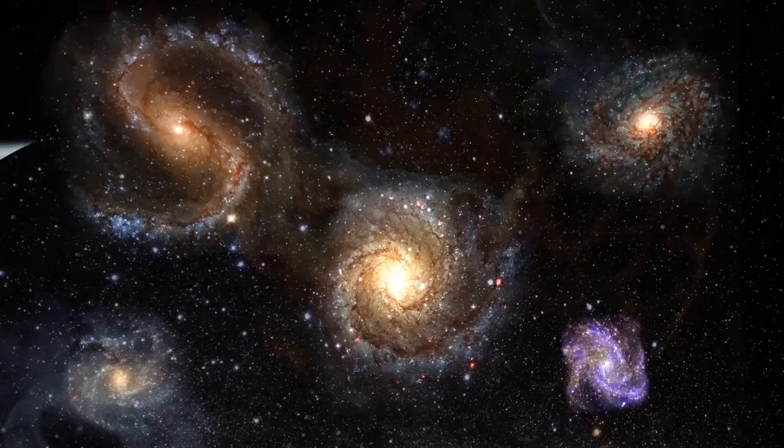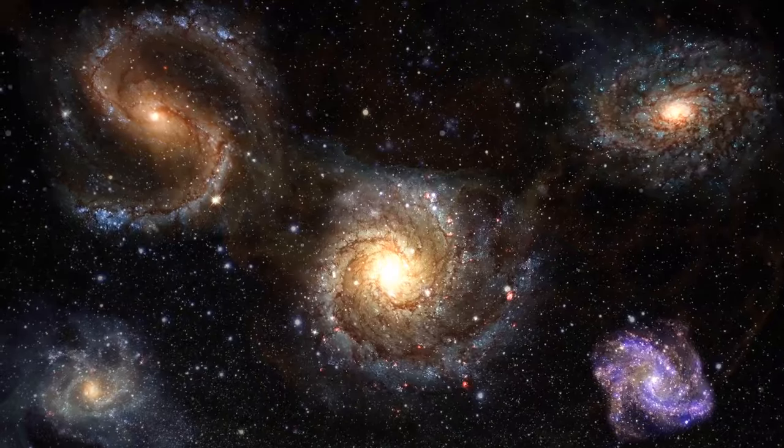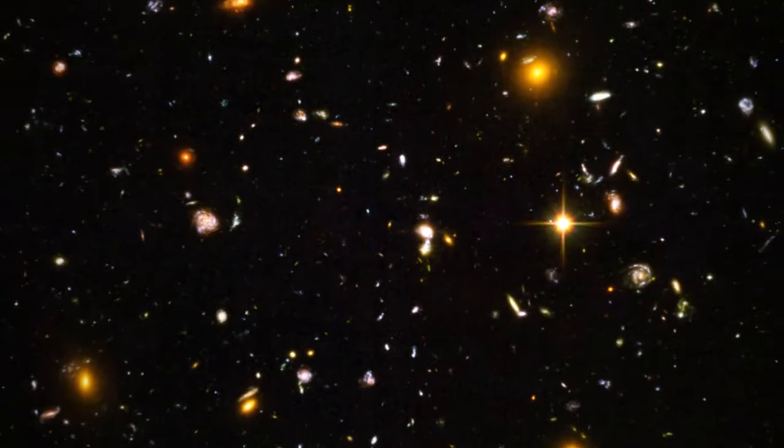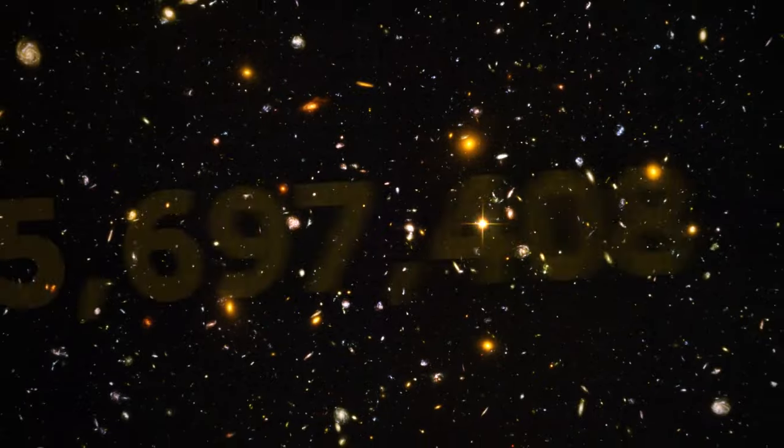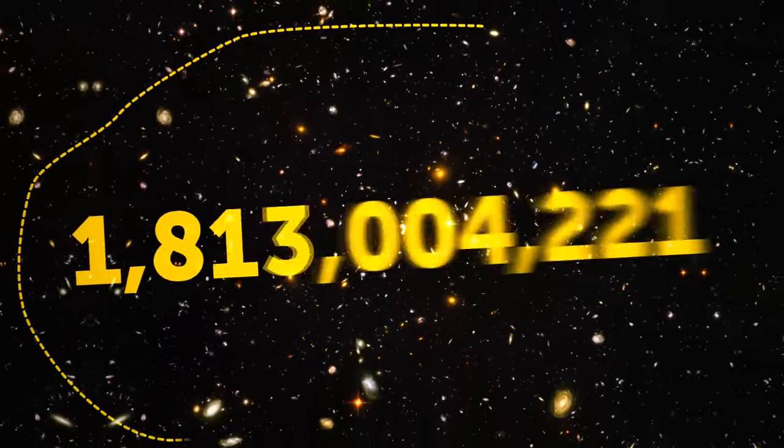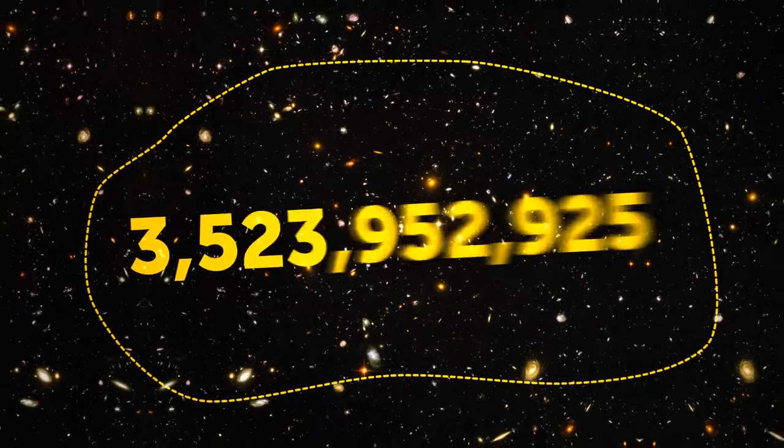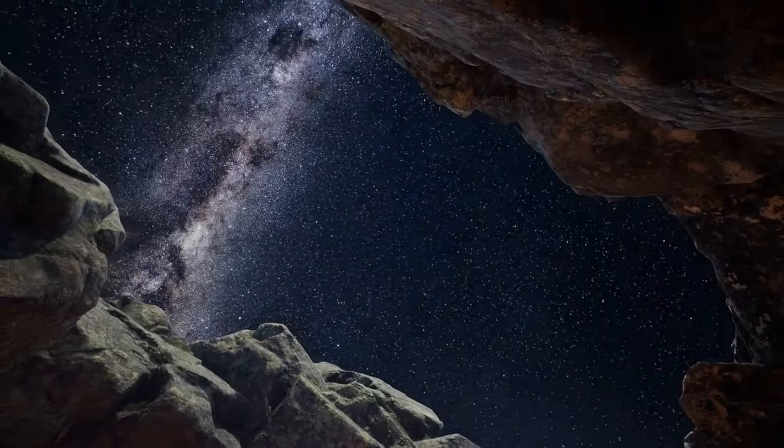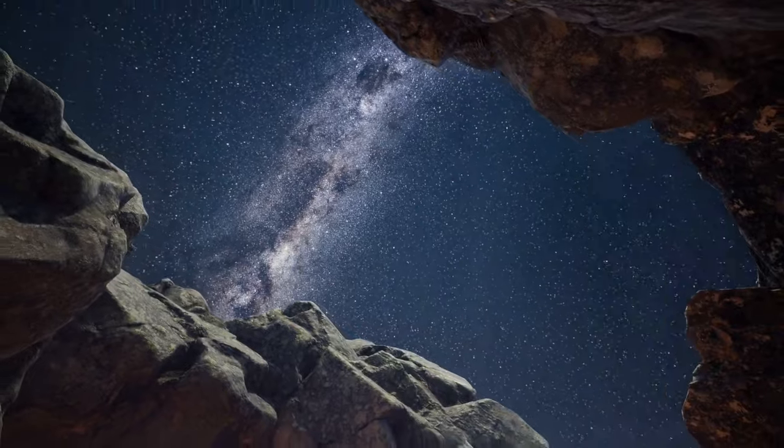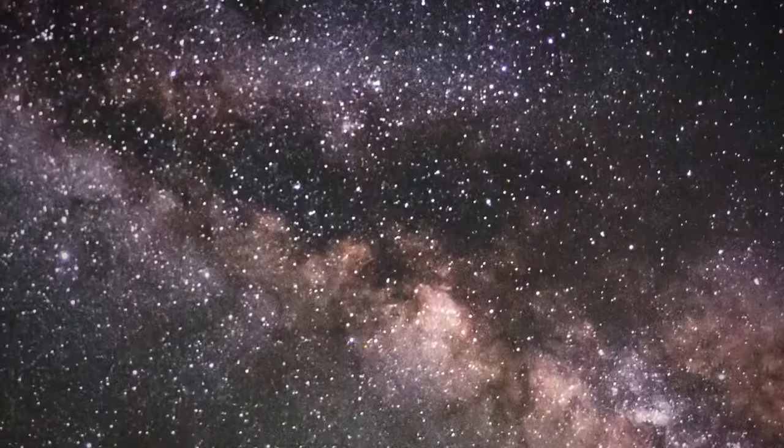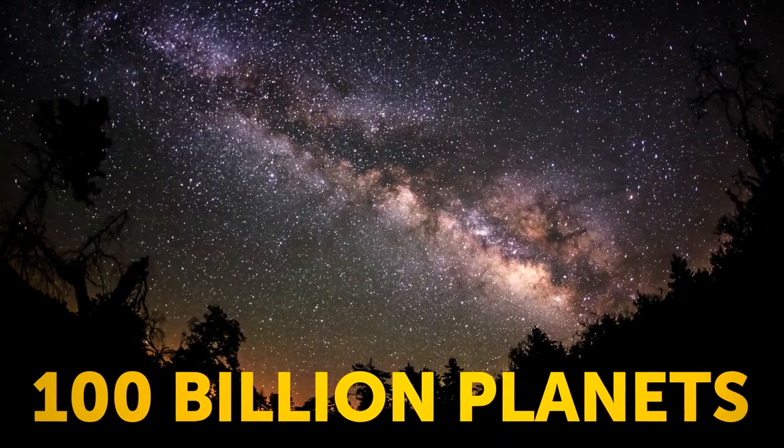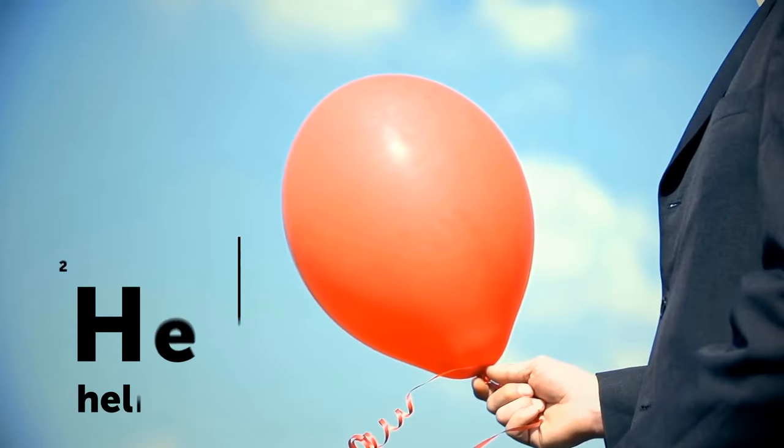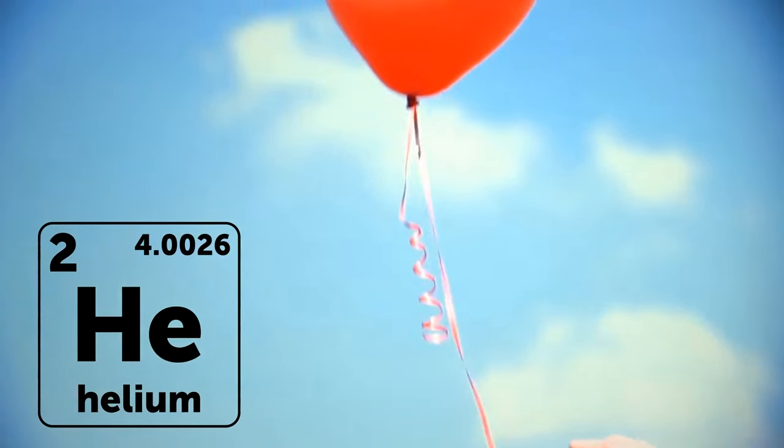Scientists believe that there are at least a couple of billion galaxies out there. We don't know the real number and probably never will, but they tried to calculate it by counting how many galaxies we can see in a pretty small and restricted area of the sky. It may seem as if the universe was filled with stars and a couple of planets here and there, but our home galaxy has at least 100 billion planets.